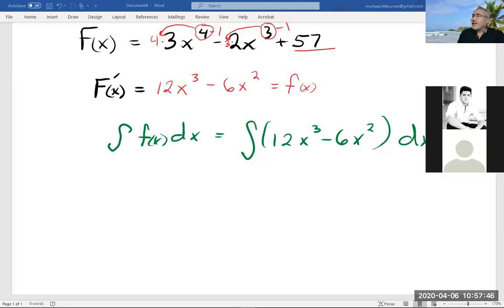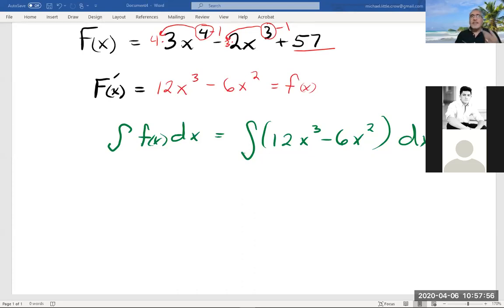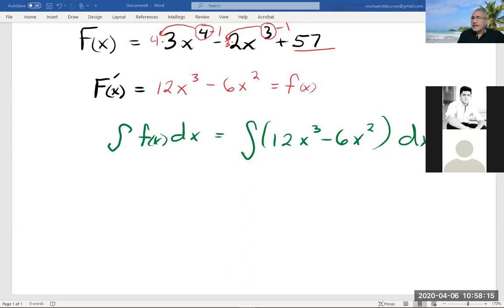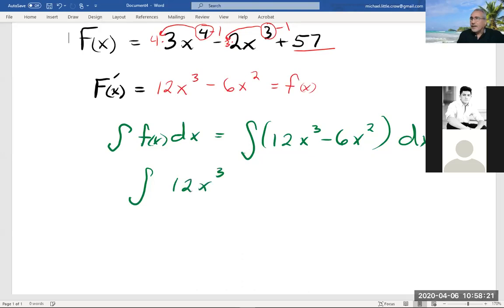The answer to this should be what we started with — so when we integrate, we're doing the same thing except in the opposite order. Instead of subtracting one from the exponent, we're going to add one. Instead of multiplying by the exponent, we're going to divide by the exponent. We do it term by term.